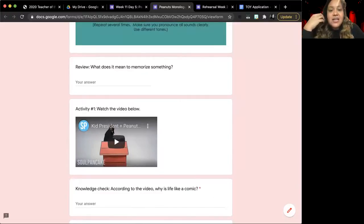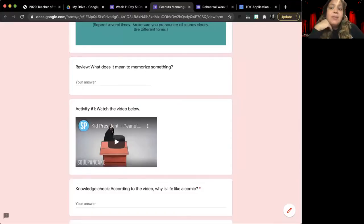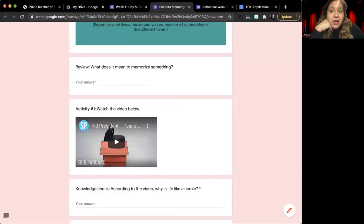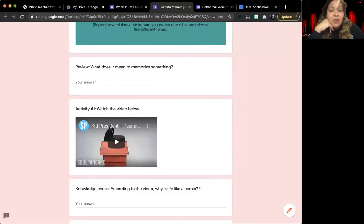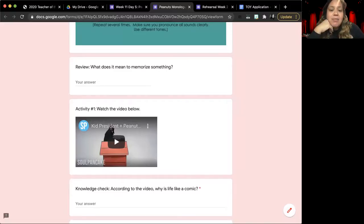Your review question for today is, what does it mean to memorize something? As you are working on your memorization of your Peanuts monologue, what's the point? Why do you need to memorize it? And what does it mean when I say, we're memorizing something?